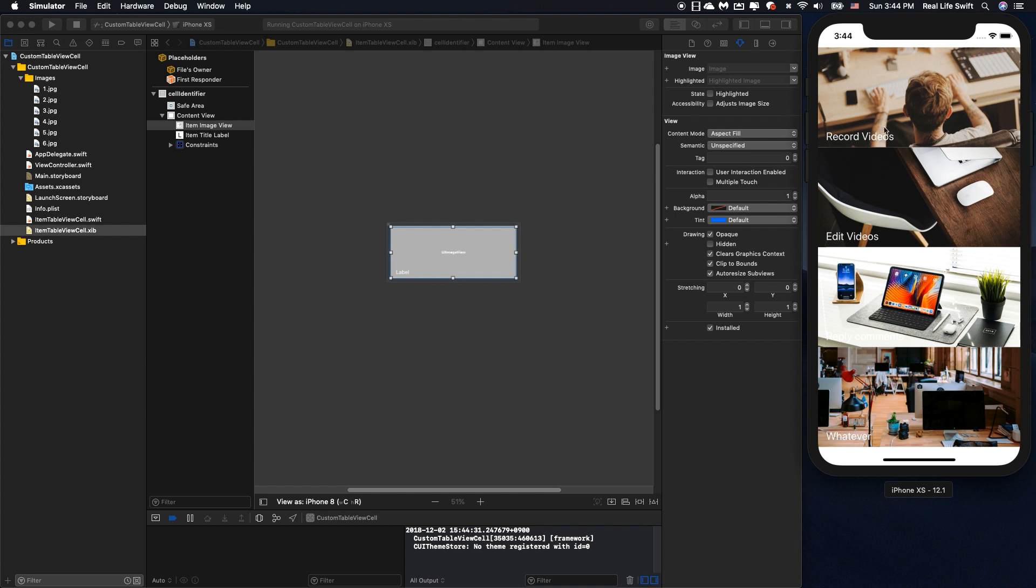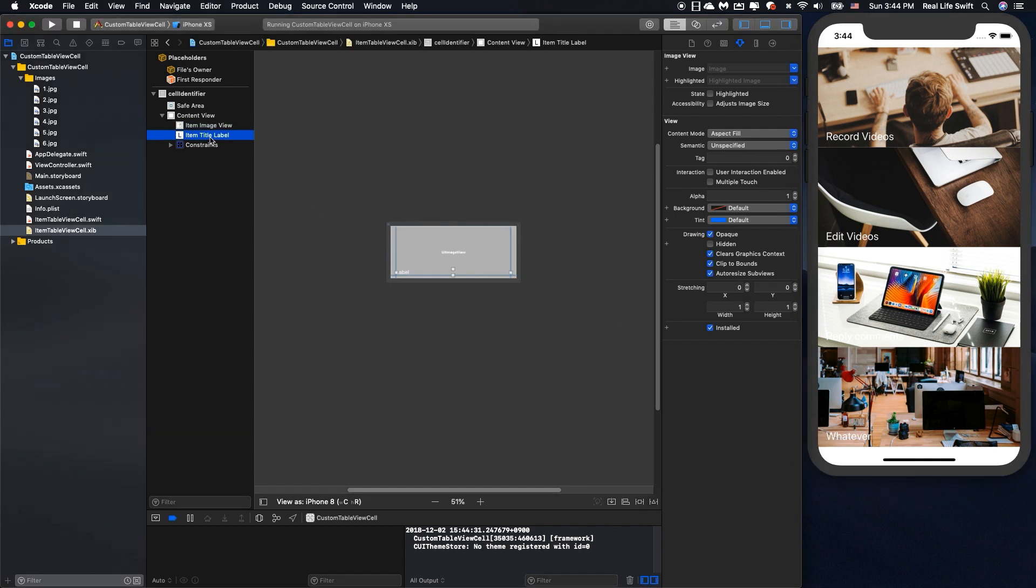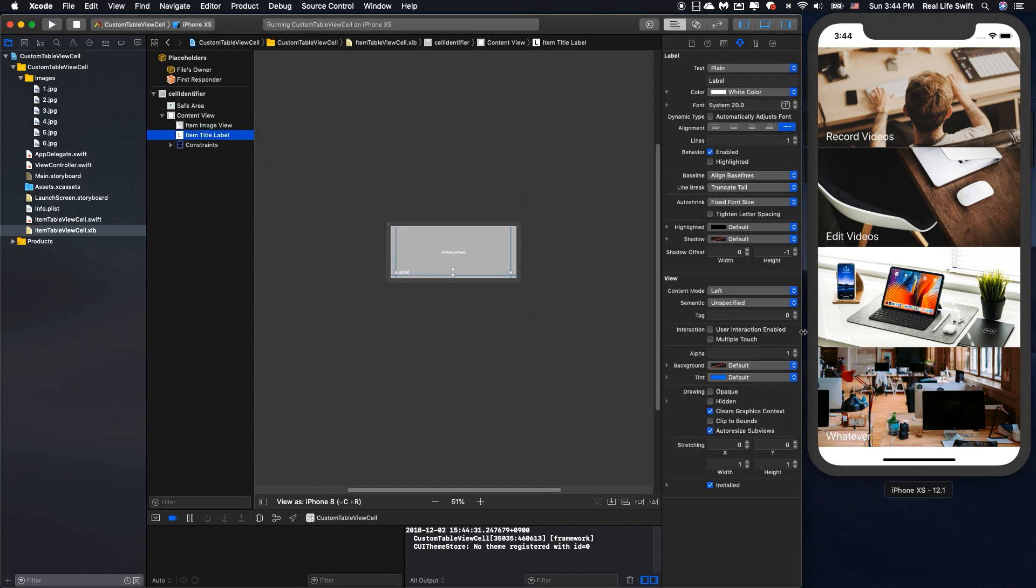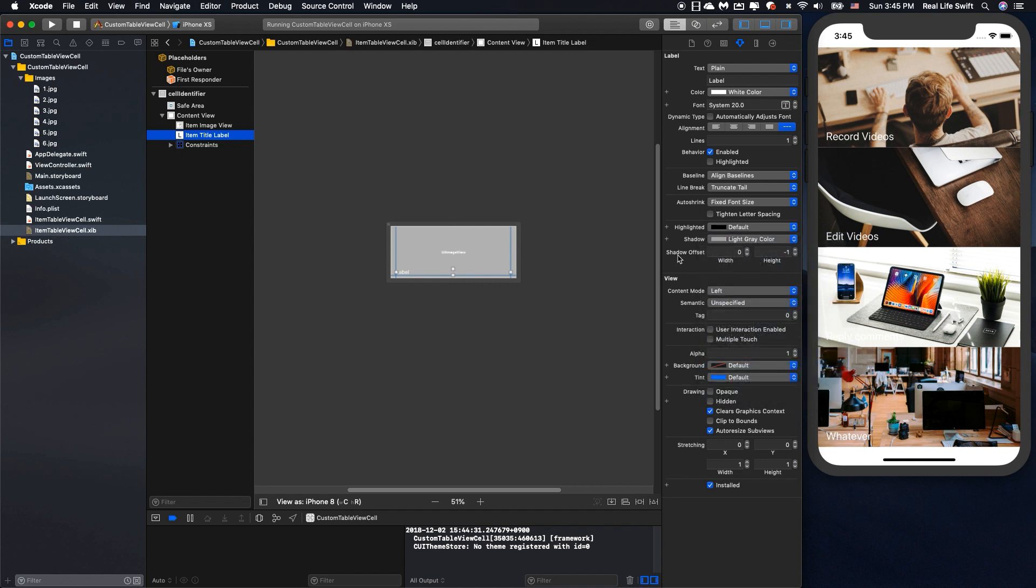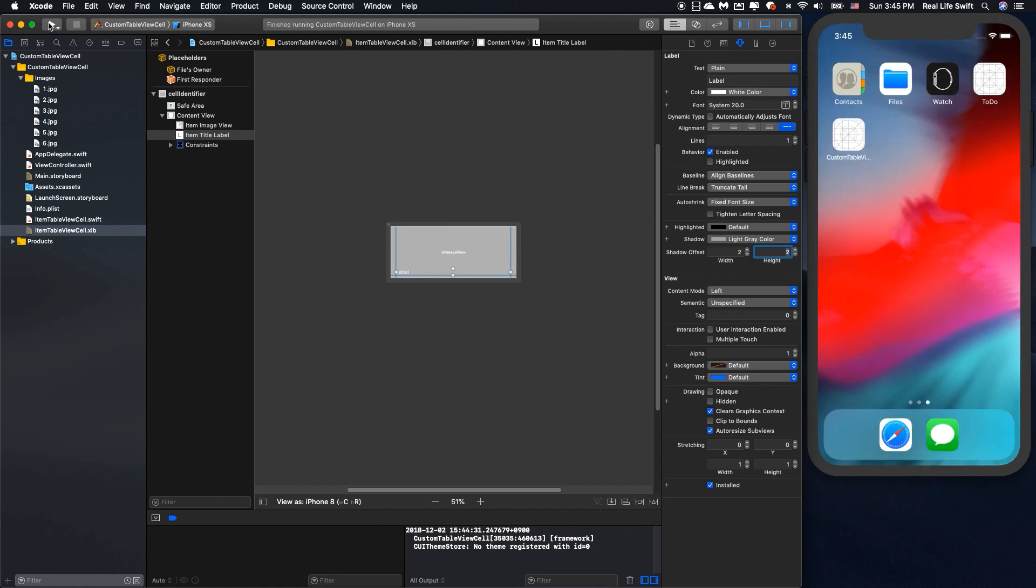Okay perfect but you can see in the third row the label disappears here so to fix this we can add the shadow for the label easily by clicking the item table label and we create the shadow for the label. Okay now I will set the shadow to light gray color and we set the shadow offset to 2 and 2. Okay one more time.